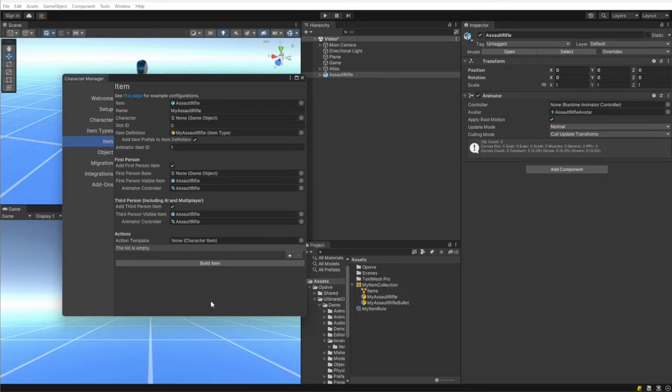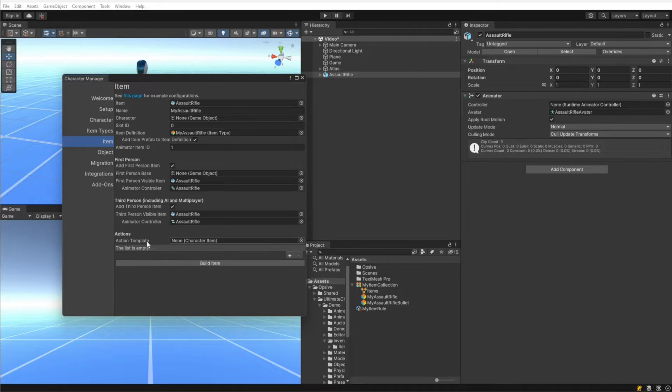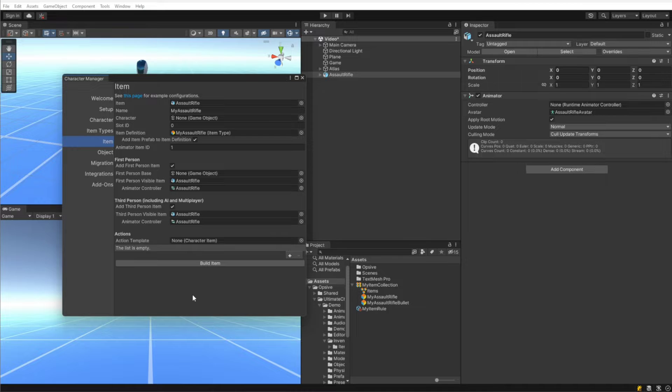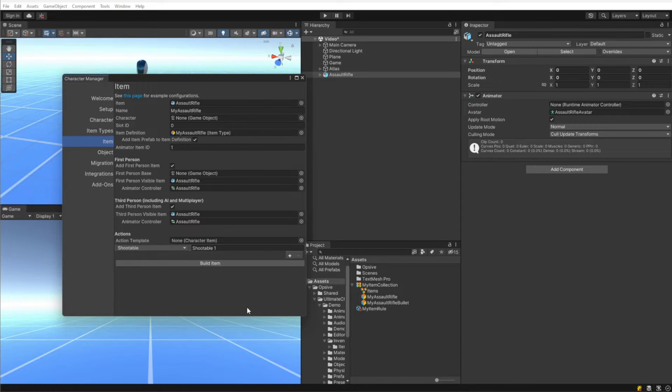Under actions, actions are the actual function that the item performs. There are actions such as shootable or melee or magic. You can copy existing item actions from other items when you're creating your new item and specify that using the action template. We're going to create all the actions from scratch, so I am just going to leave the template blank and I'm instead going to add the shootable action.